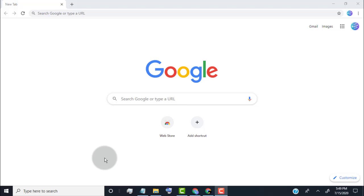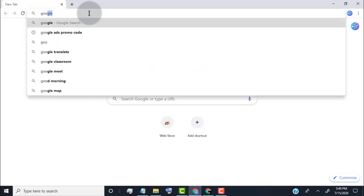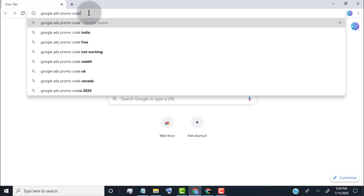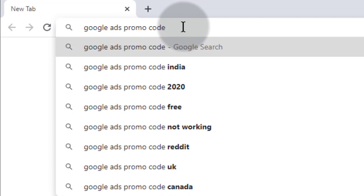So we need to create Google ad account. As we want free credit promo code for ads, so first search Google ads promo code with your country. Here I am from India so I add India, just add your country after promo code.